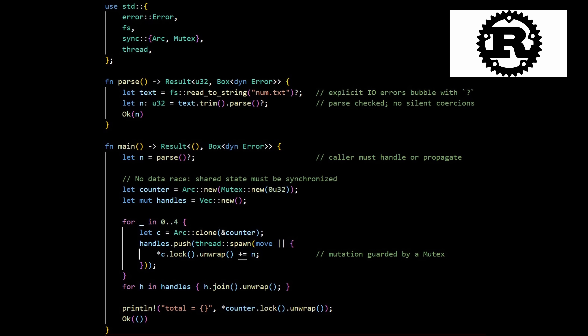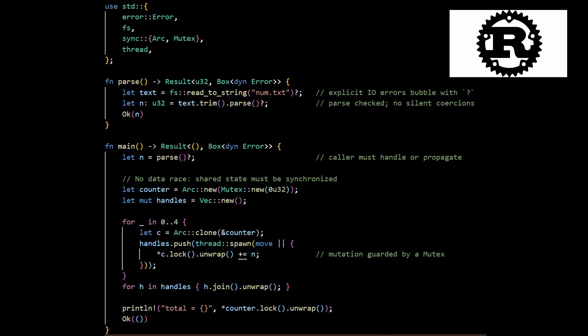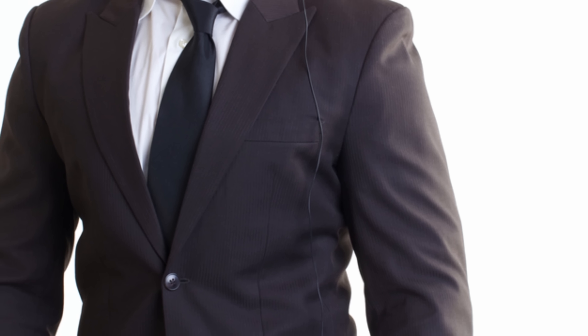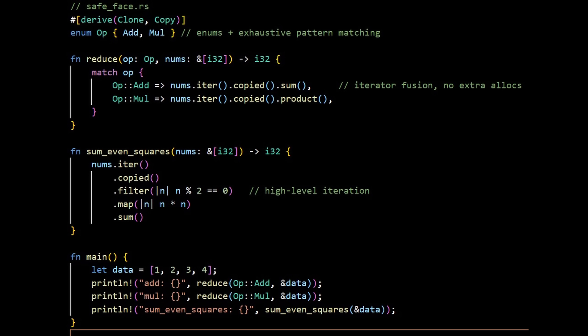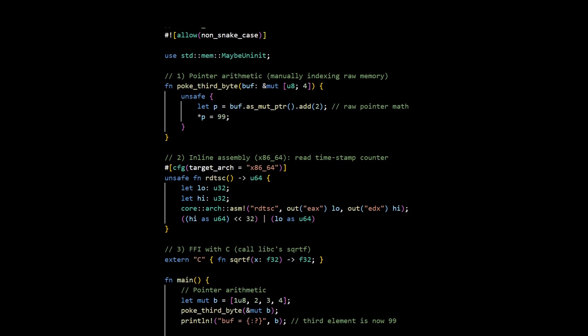Now, Rust. Rust is what happens when you say, we want C's power, but we keep creating landmines for ourselves. It's not trying to be transparent first — it's trying to be safe and correct by default. Ownership, borrowing, and lifetimes are the central ideas. The compiler becomes your bodyguard, blocking use-after-free, data races, and many classes of undefined behavior. Rust's safe face is rich with zero-cost abstractions, iterators, pattern matching, enums with exhaustive handling, and trait-driven APIs that can feel positively high-level. But the promise is that these abstractions still compile to lean code.